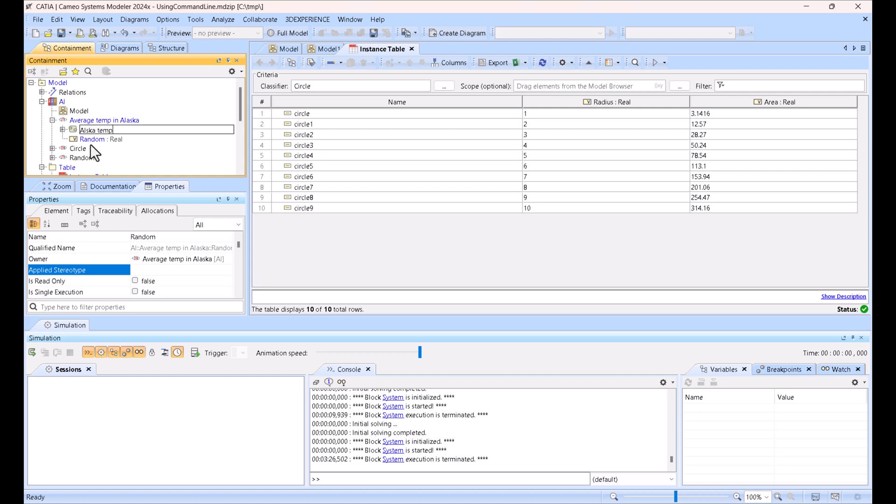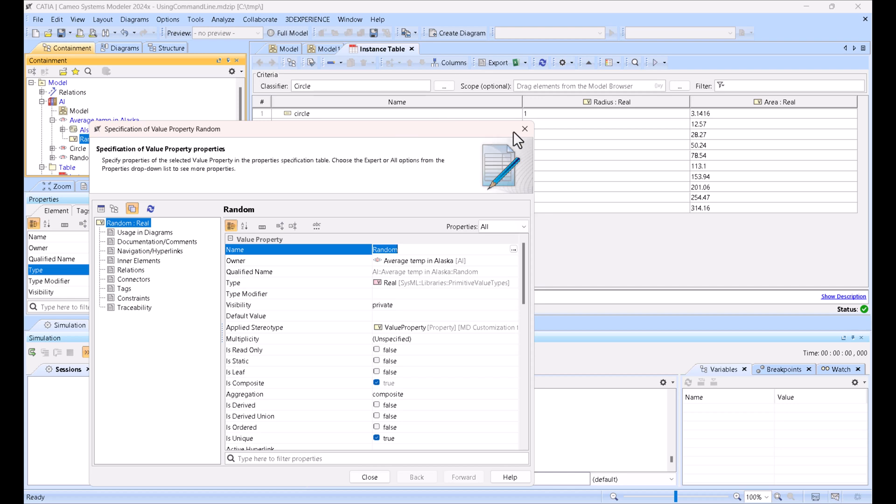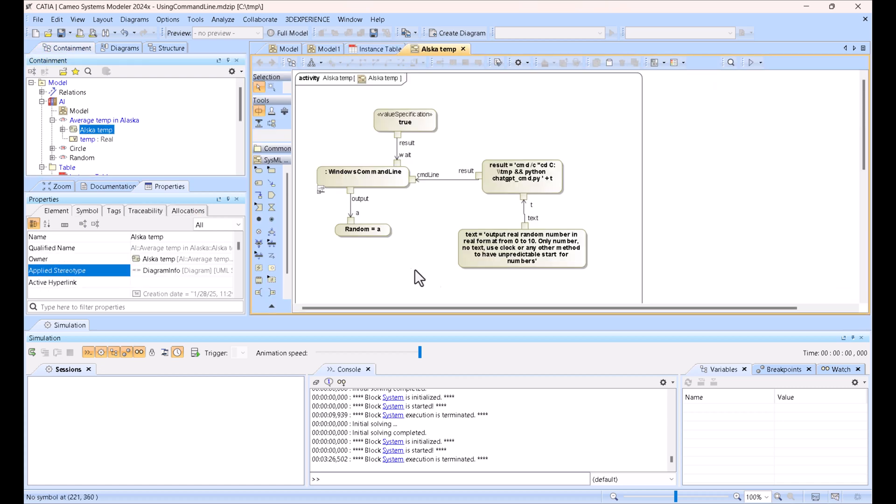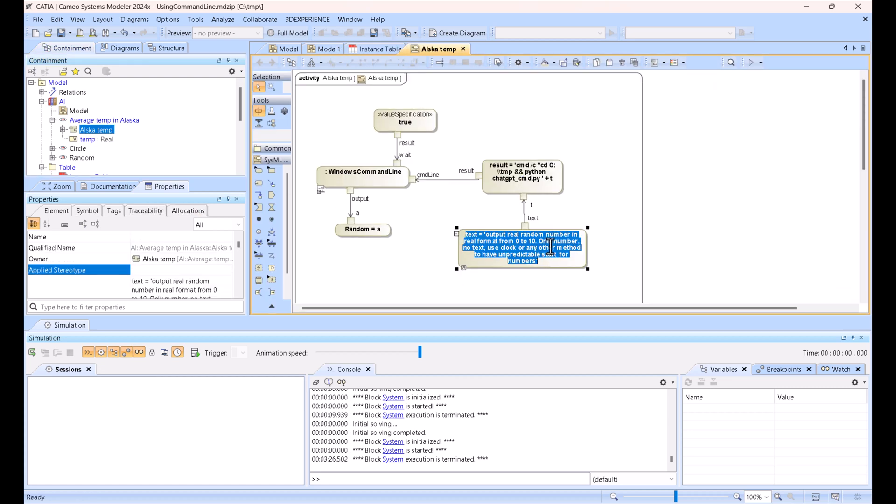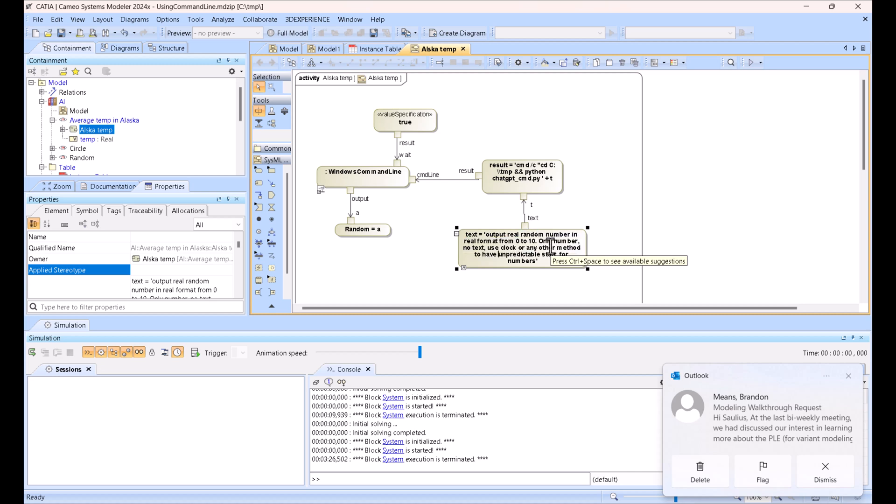Here we can call it temp, and now here we need to say output real output.